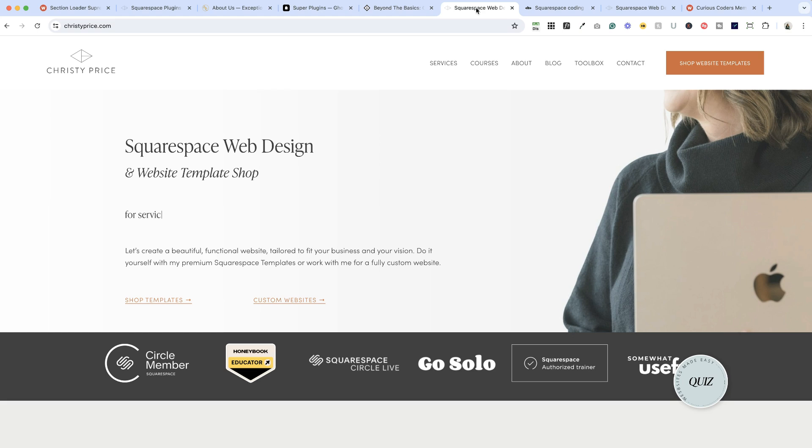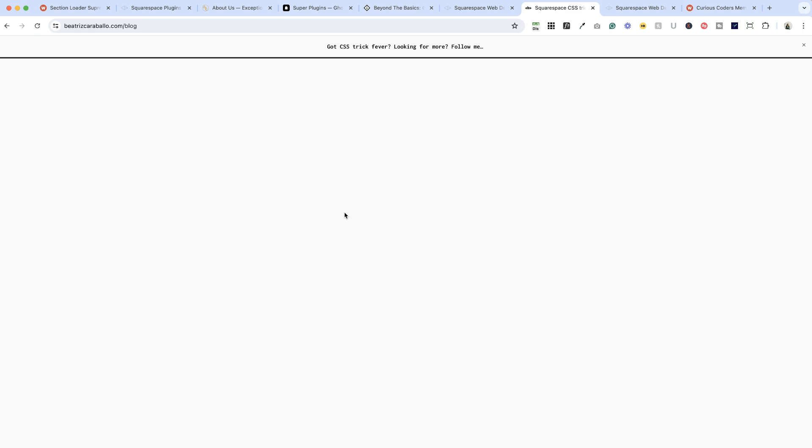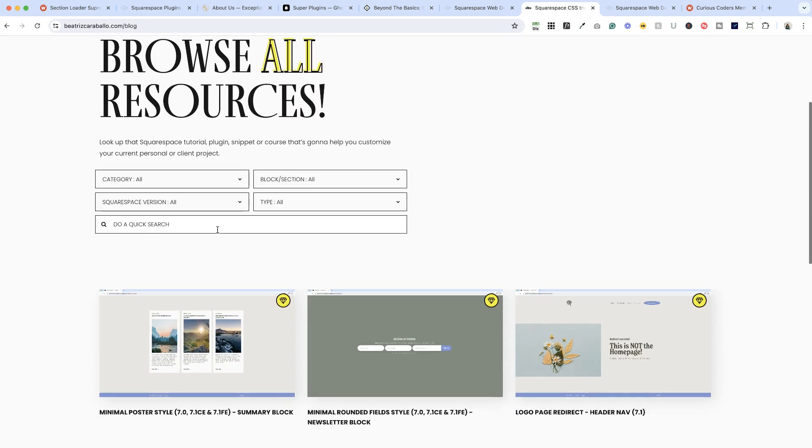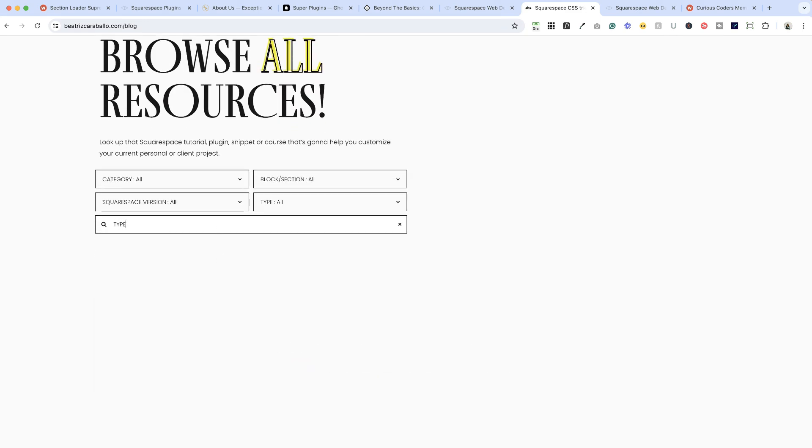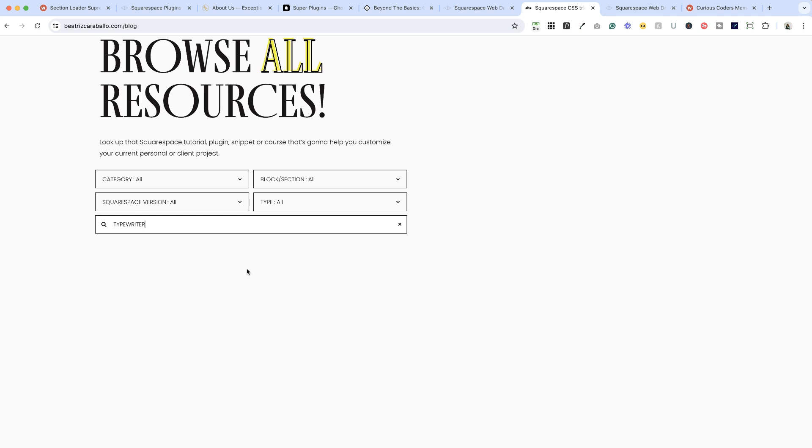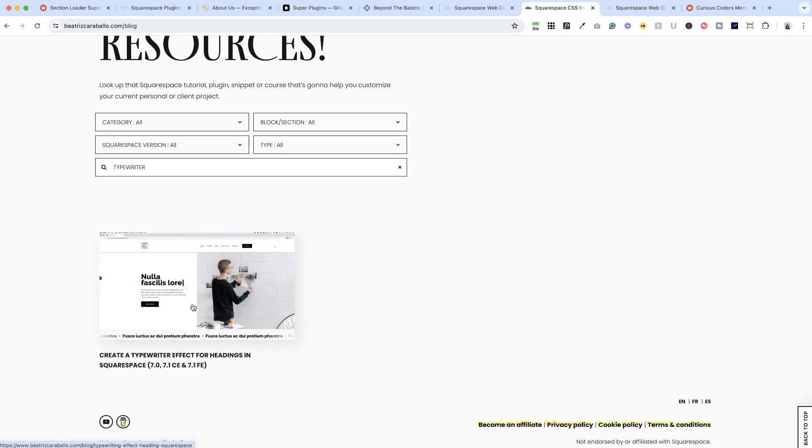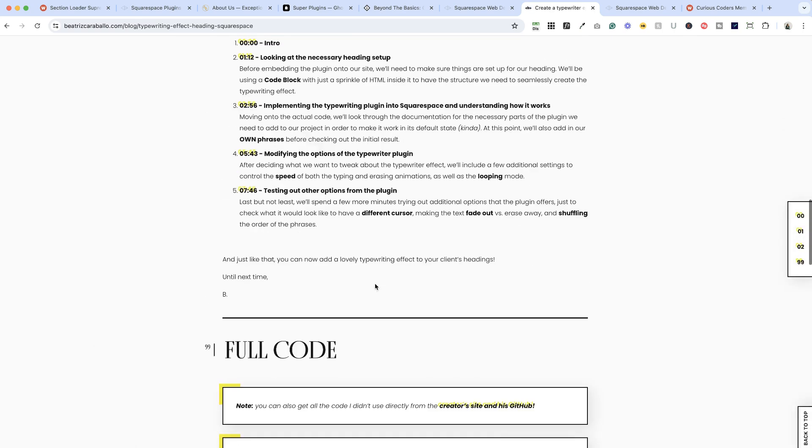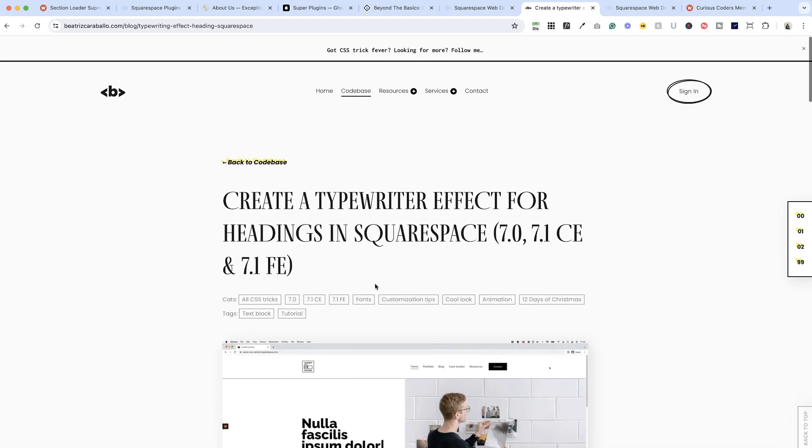All right, next up I wanted to show you on my own website I have a typewriter effect here and I want to just give a little bit of movement to the site, and I found this at Beatrice Caraballo's website. Now Beatrice has an entire code base and if you want to search for something in particular you can just search for typewriter, and here's the code for creating a typewriter effect. This is exactly what I used for my website.